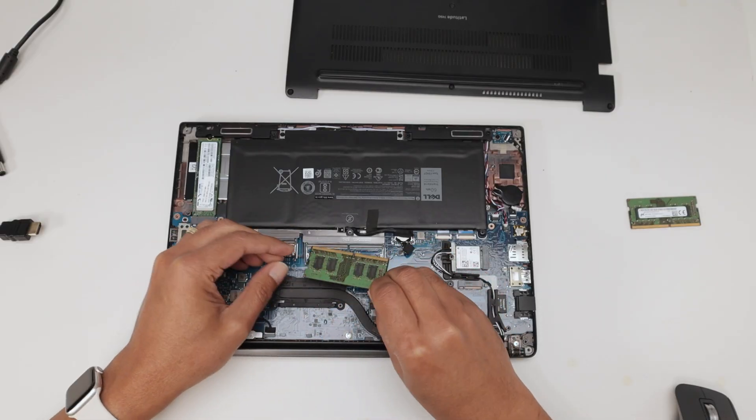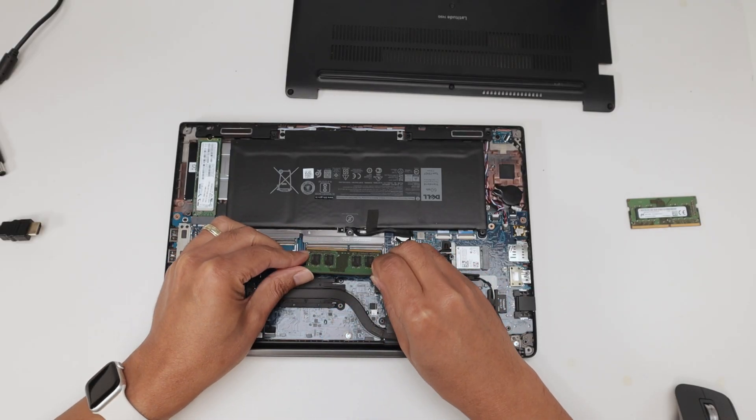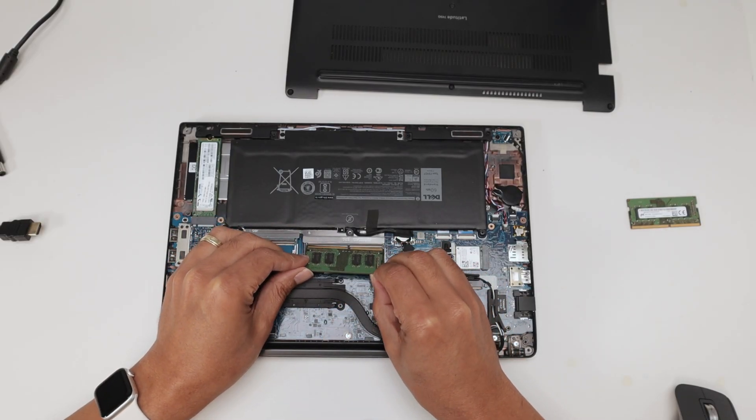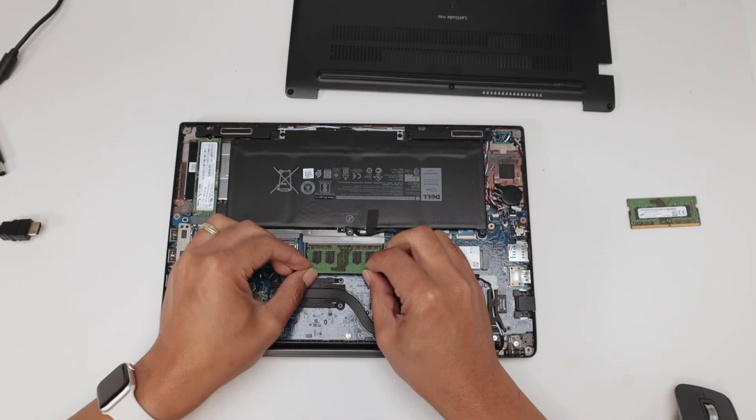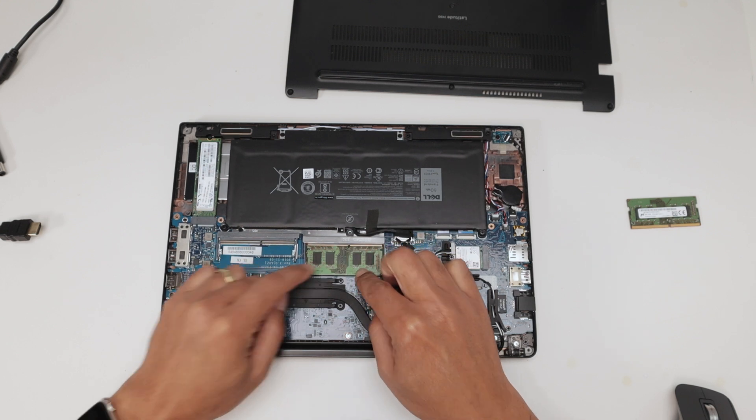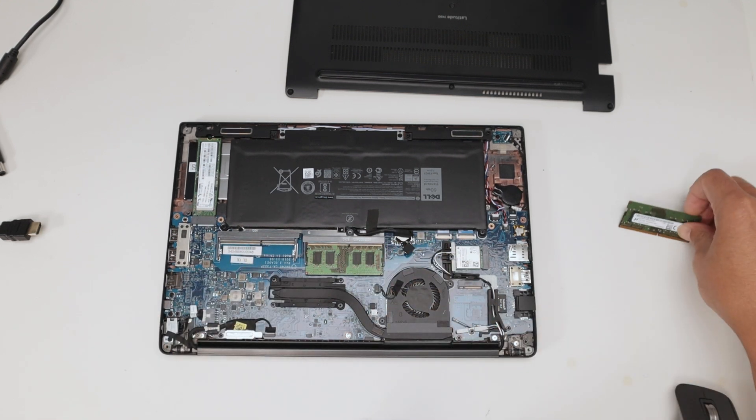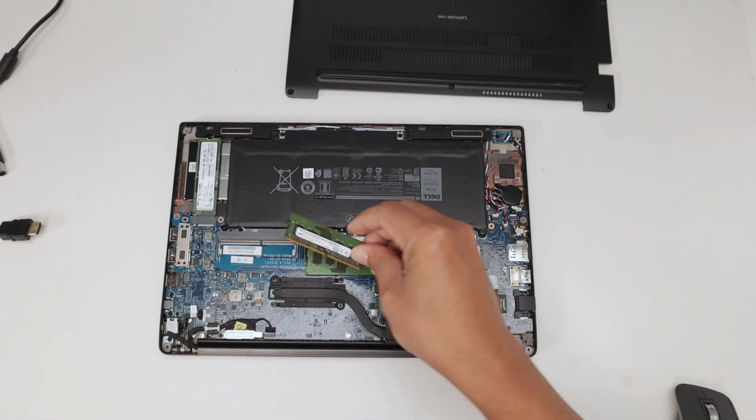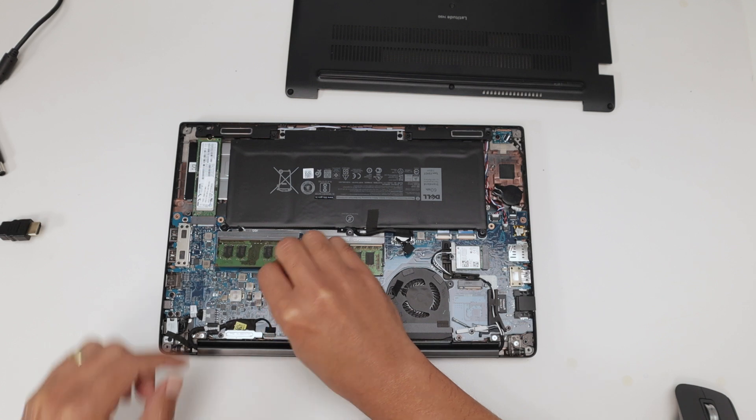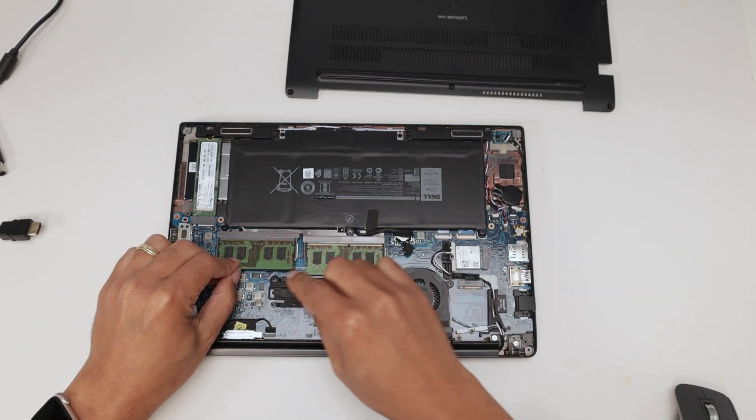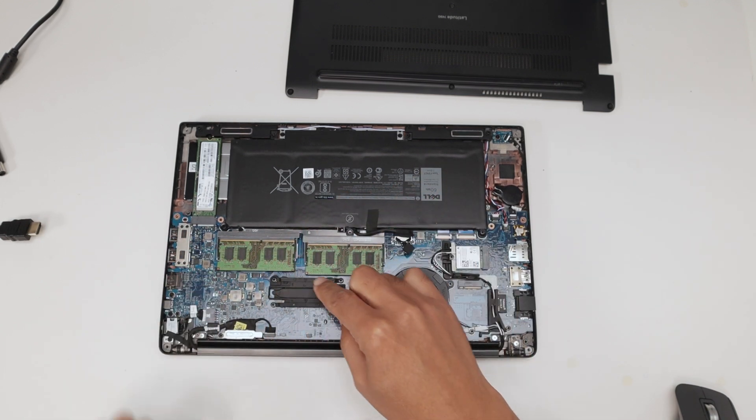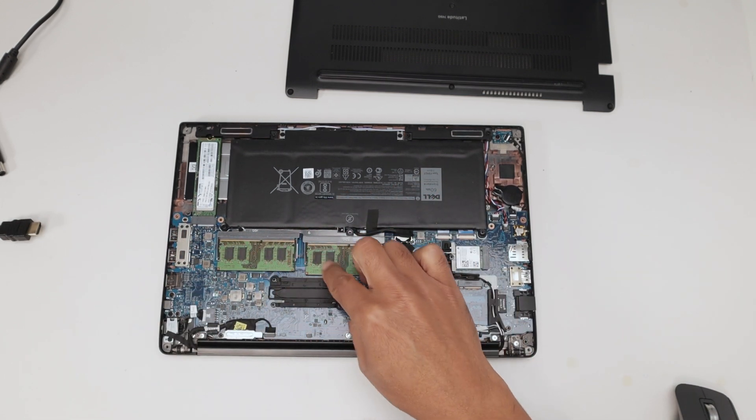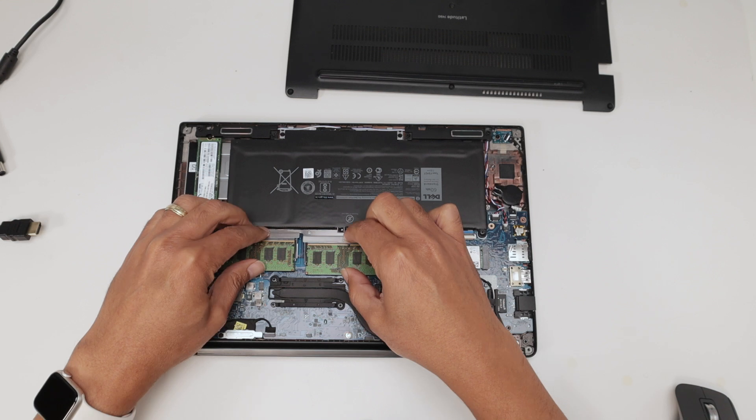And I just insert it here that way, super simple. You put it here and push. The same with this one. Just put it here, that way, and push. Super simple.